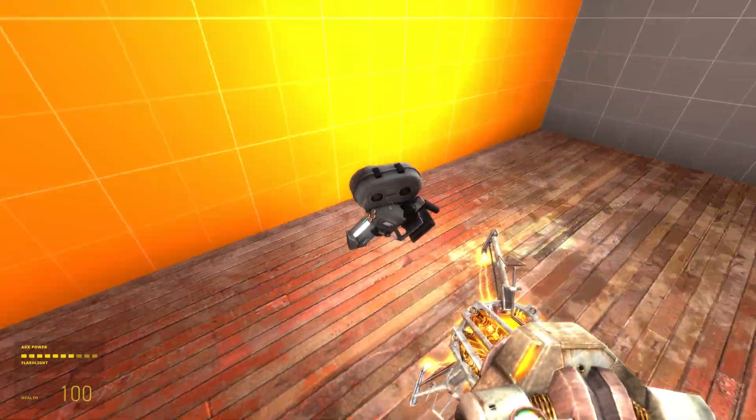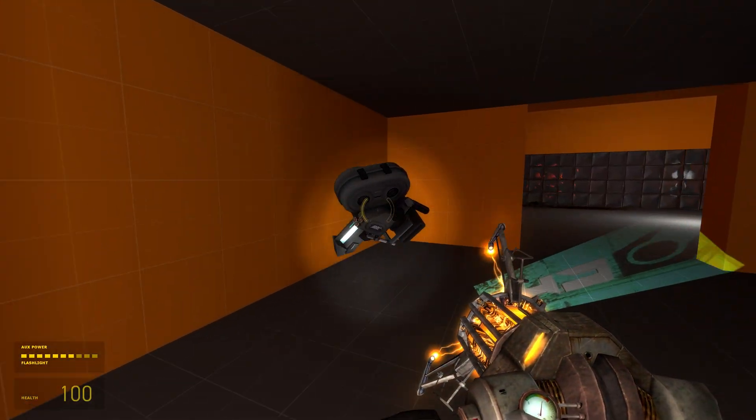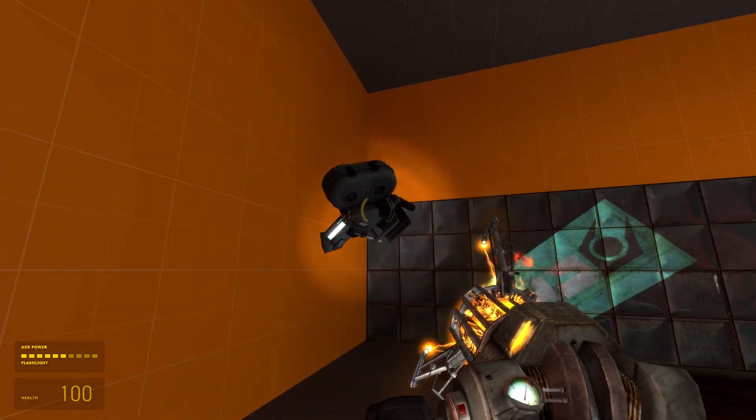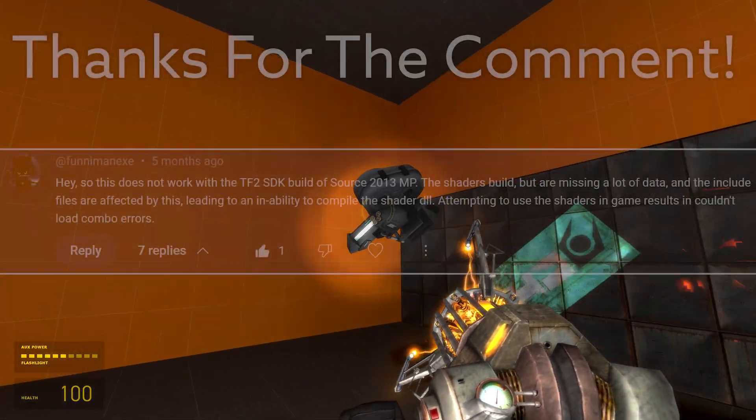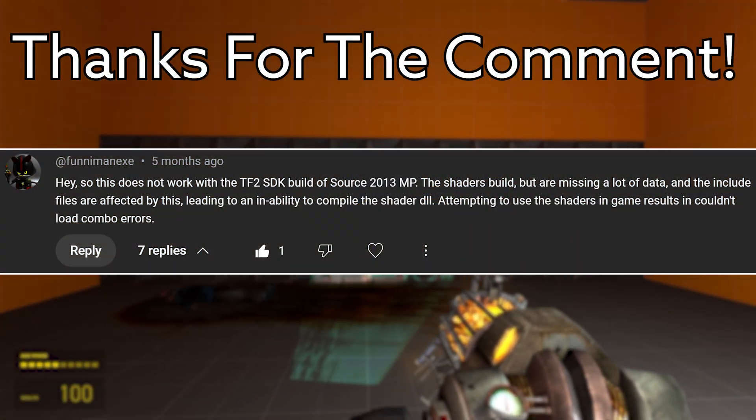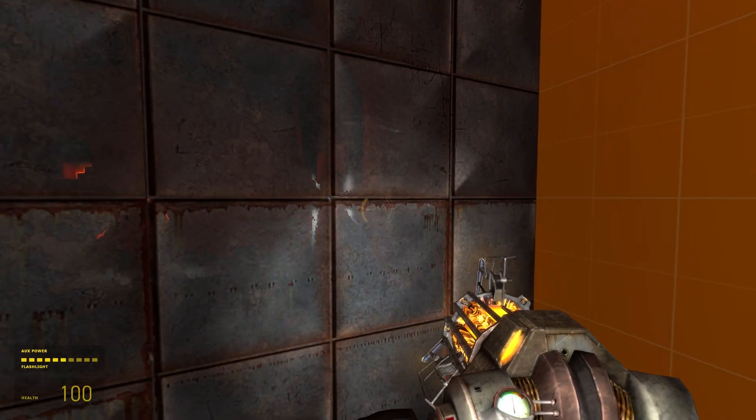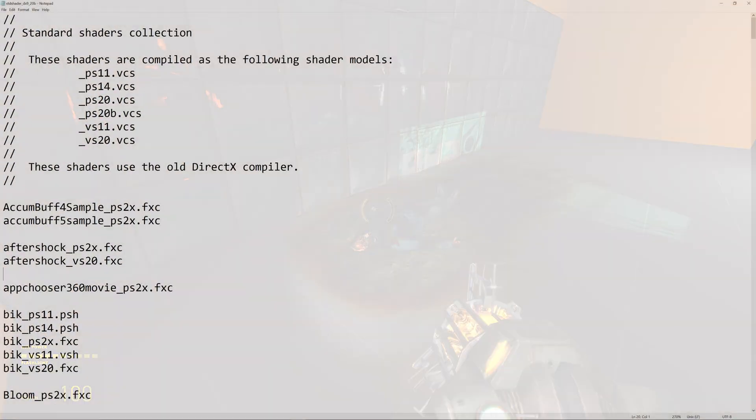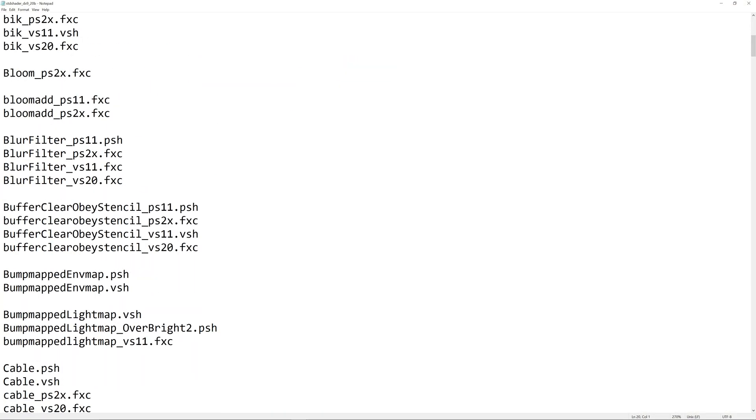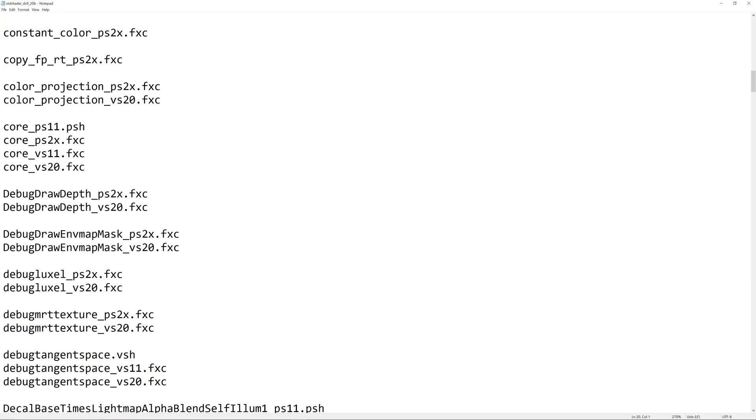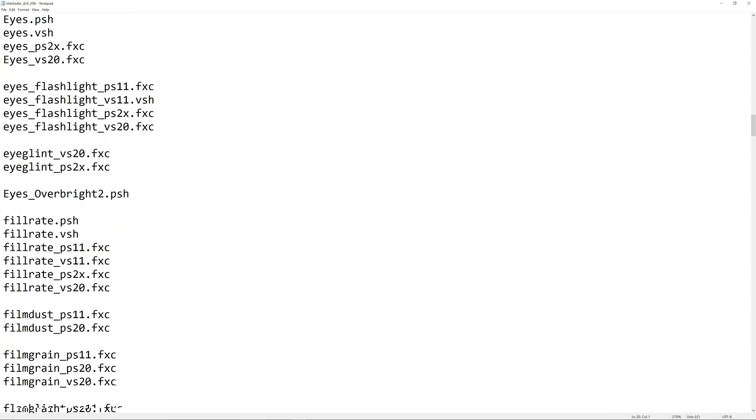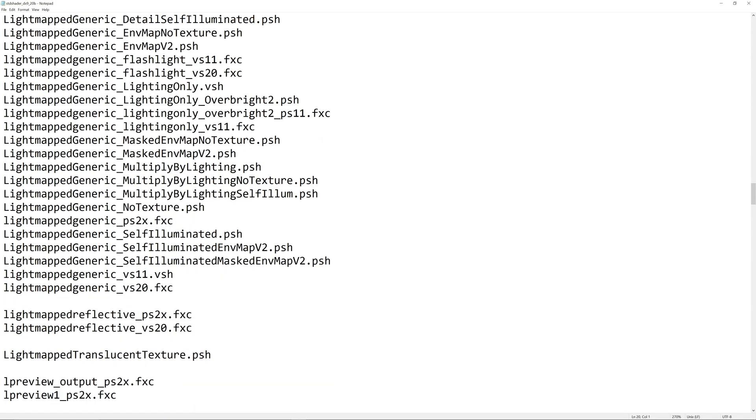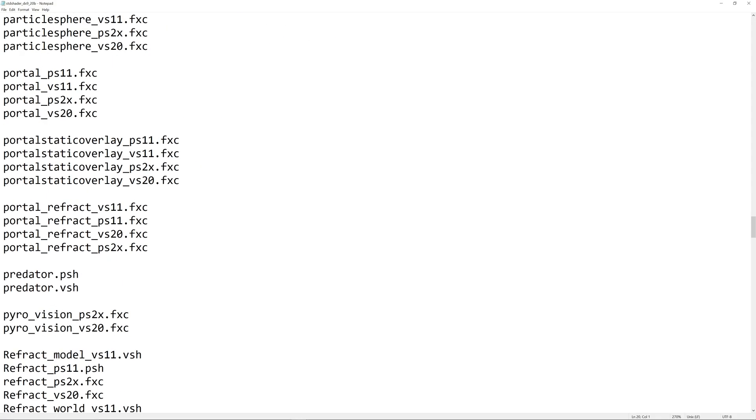So the last thing I'm going to get to with this video is an obvious question that I think a lot of people watching this might actually have, which is does this work with the new Source 2013 multiplayer code? And I think the answer is yes because unlike Source 2013 singleplayer, the Source 2013 multiplayer code now actually gives you complete access to the standard shaders and it even allows you to overwrite the shaders.